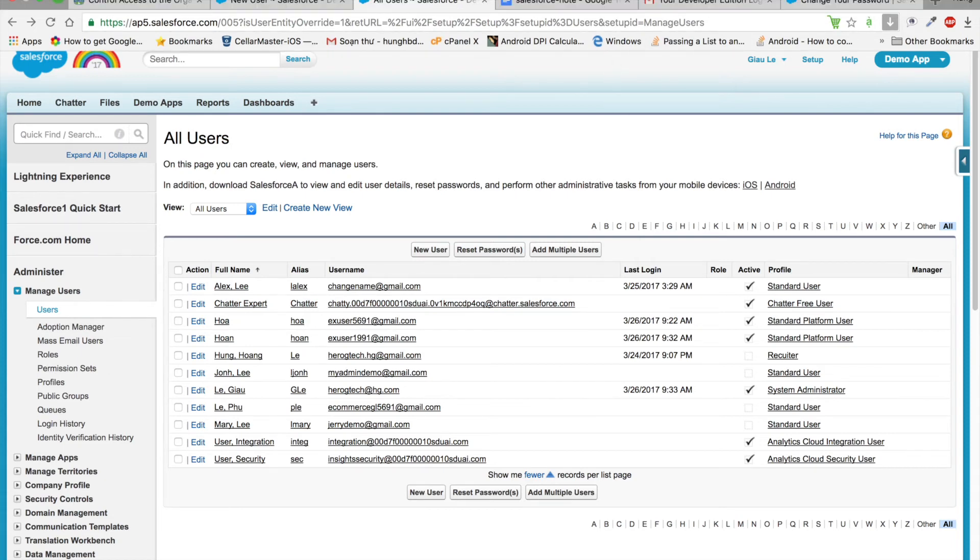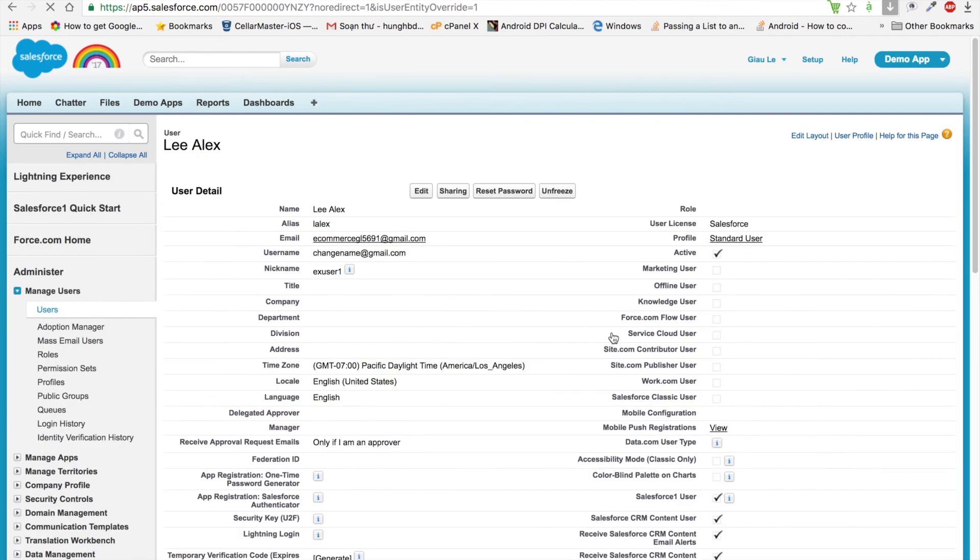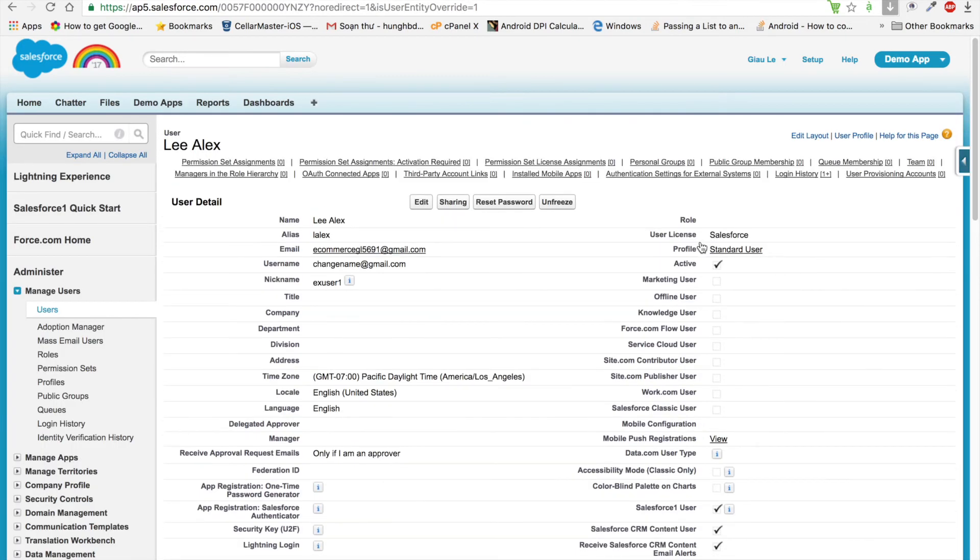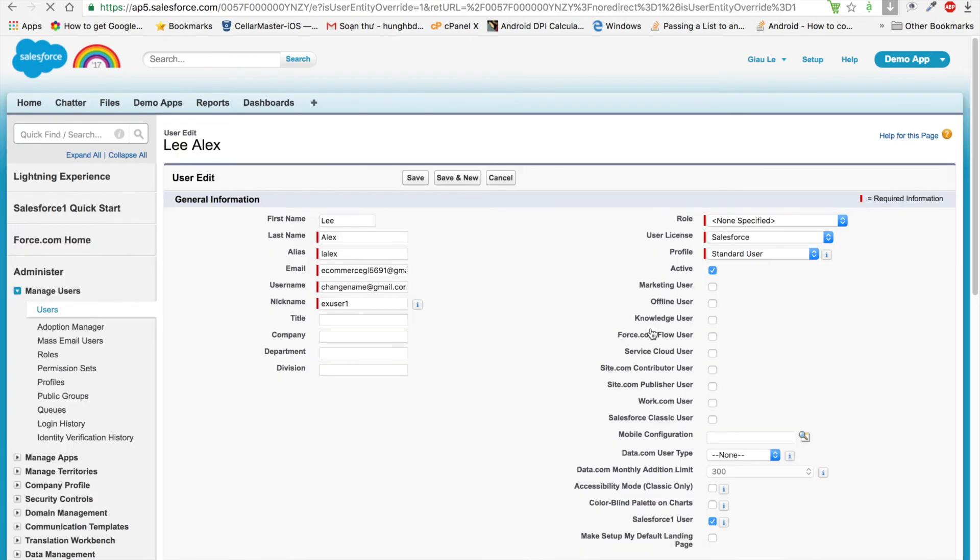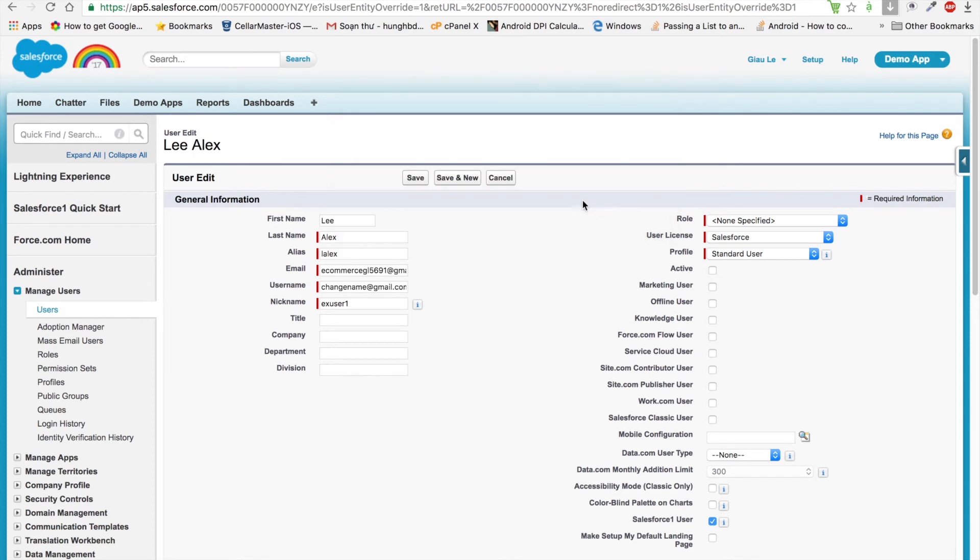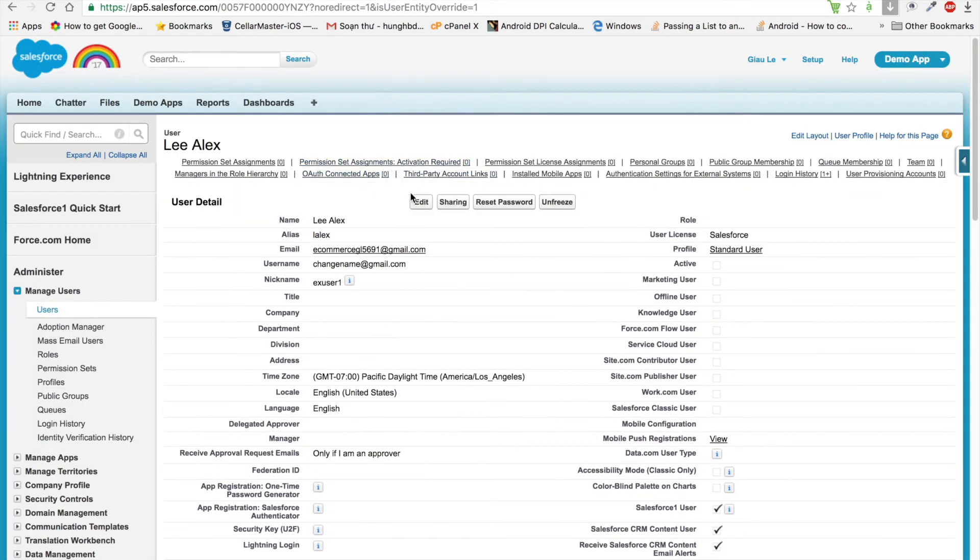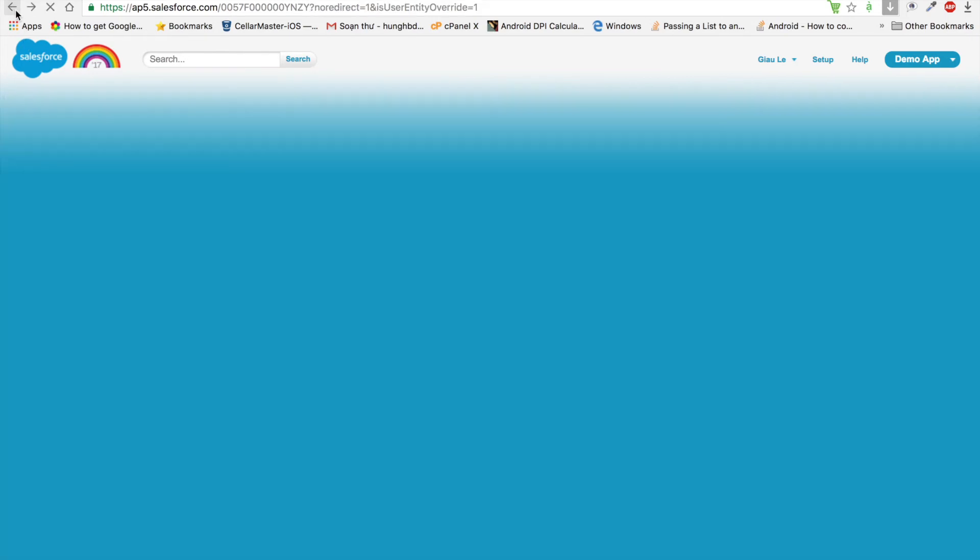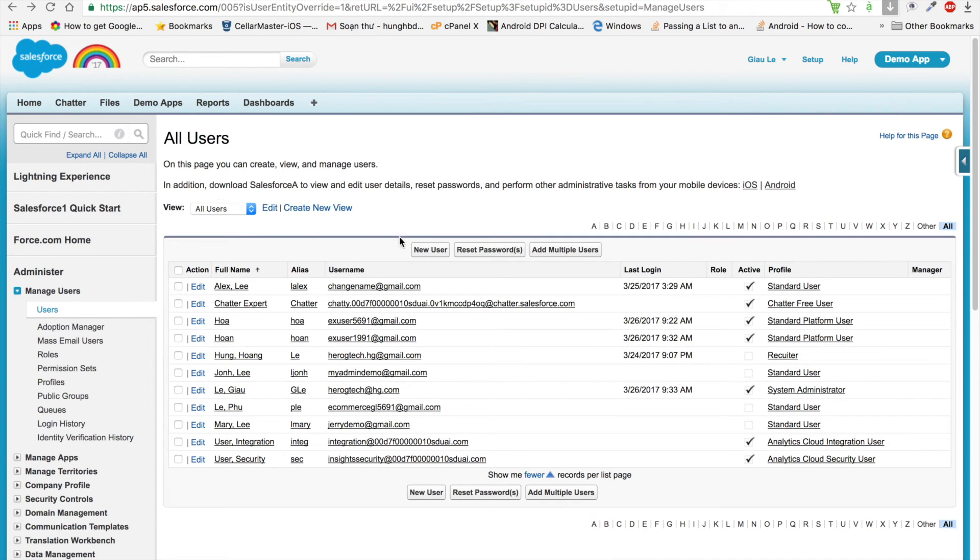We click on this user and can see that this user uses a Salesforce license. But for the free version, we cannot create more than one Salesforce license user, so we have to deactivate this user before creating a new one. After that, we can come back to create that user for this challenge.